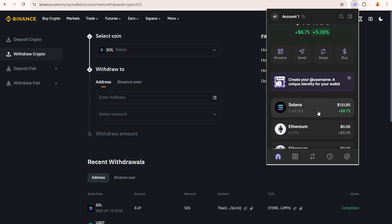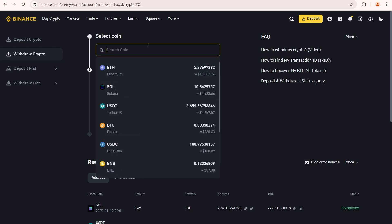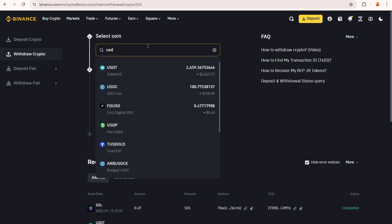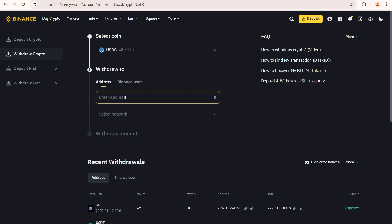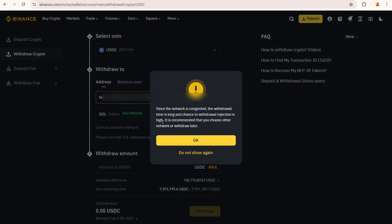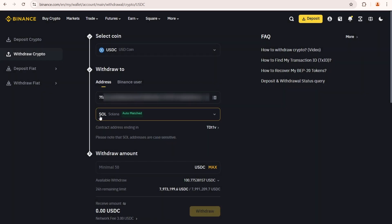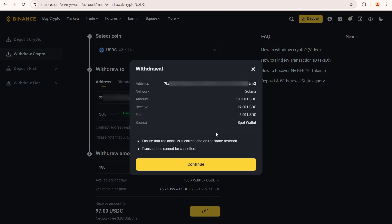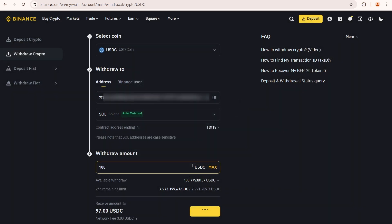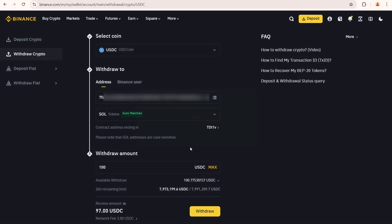Copy your Solana address again. Go to Binance. On Binance select USDC coin. Enter the same Solana address you used earlier. I'm gonna withdraw 100 USDC with a withdrawal fee of 3 USDC. Withdraw. Check your withdrawal info. Continue. Pass the verification.